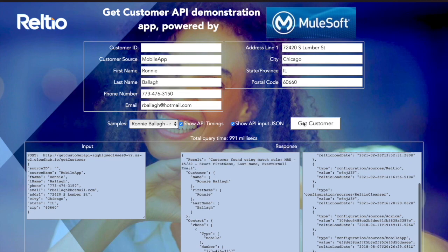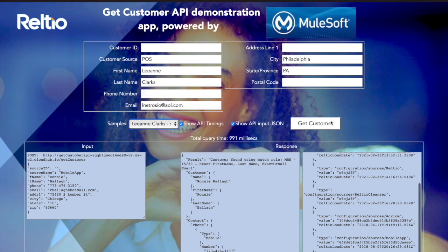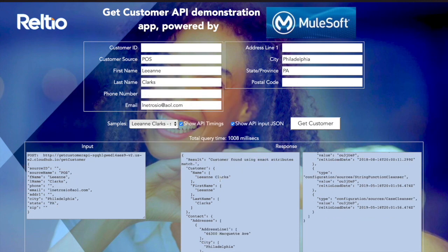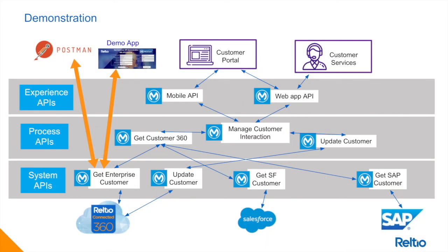Now I call get customer and we see that the customer was found using a match rule — in this case the exact match on first name, last name, and an exact or null match on email. Let's just change this to somebody else completely. Here we've found Leanne Clarks using just these data fragments, and if I get rid of this string here, again we find the same customer. That concludes the demo — thanks very much for your attention.